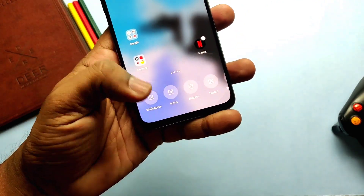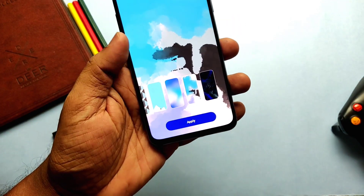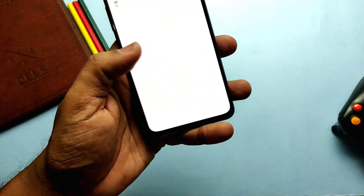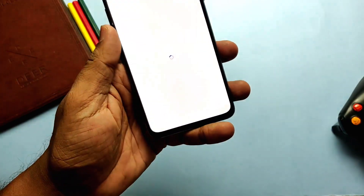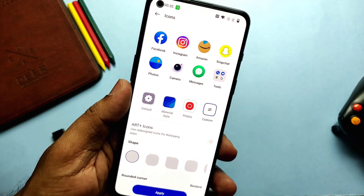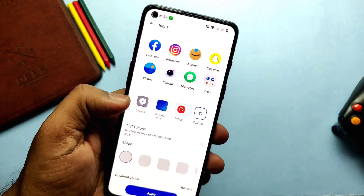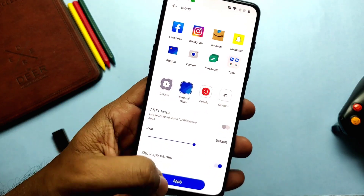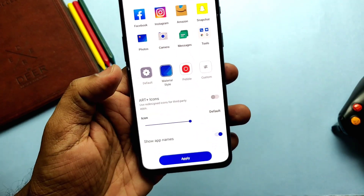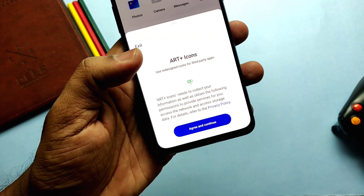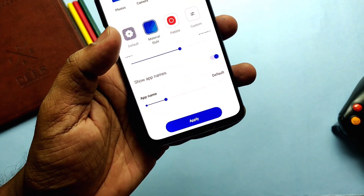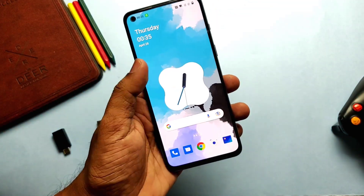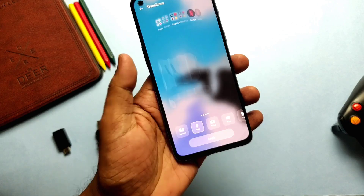All the changes start from the launcher itself — the new OxygenOS launcher is completely changed. Long pressing on the home screen gives you all launcher settings and home screen customization at the bottom, like wallpaper, icons, widgets, layout, transition animation, etc. We also get a bunch of new options like ART+, which redesigns app icons from third-party applications installed from the Play Store. Transition animation is a new setting with a bunch of new animations for the home screen.